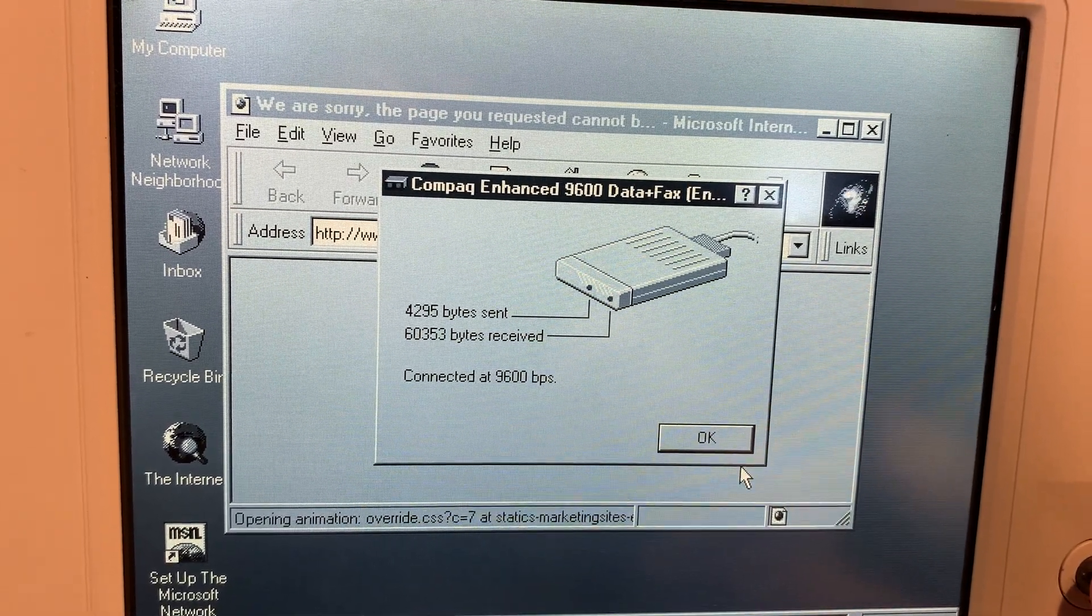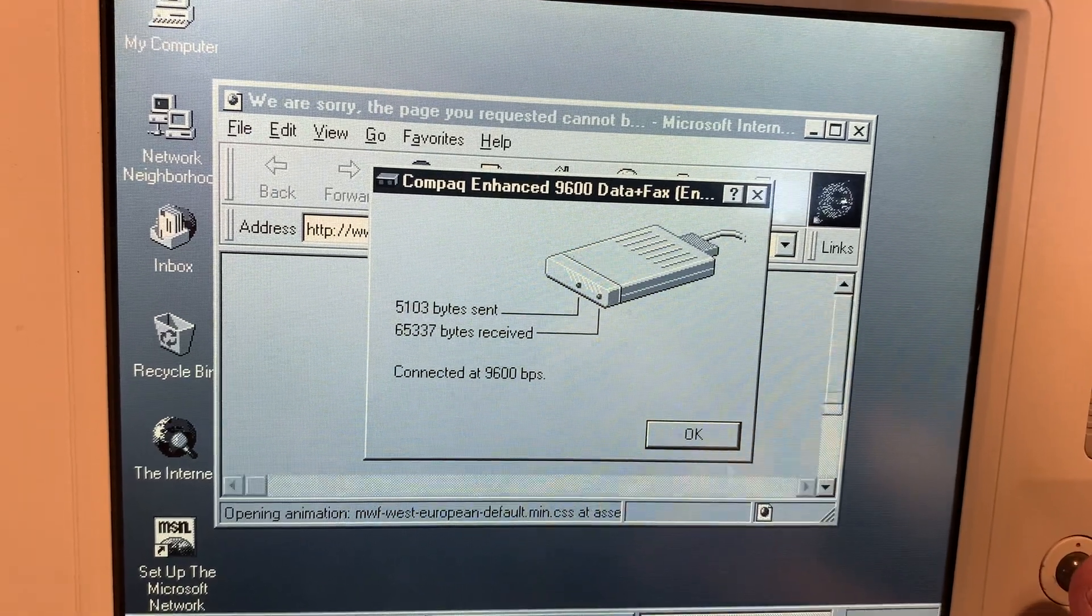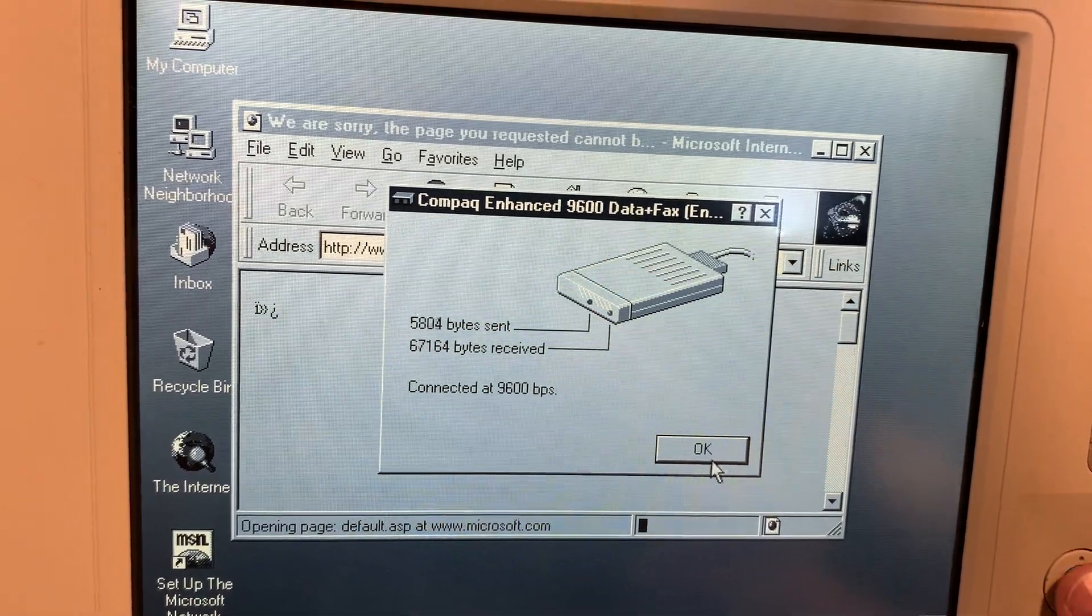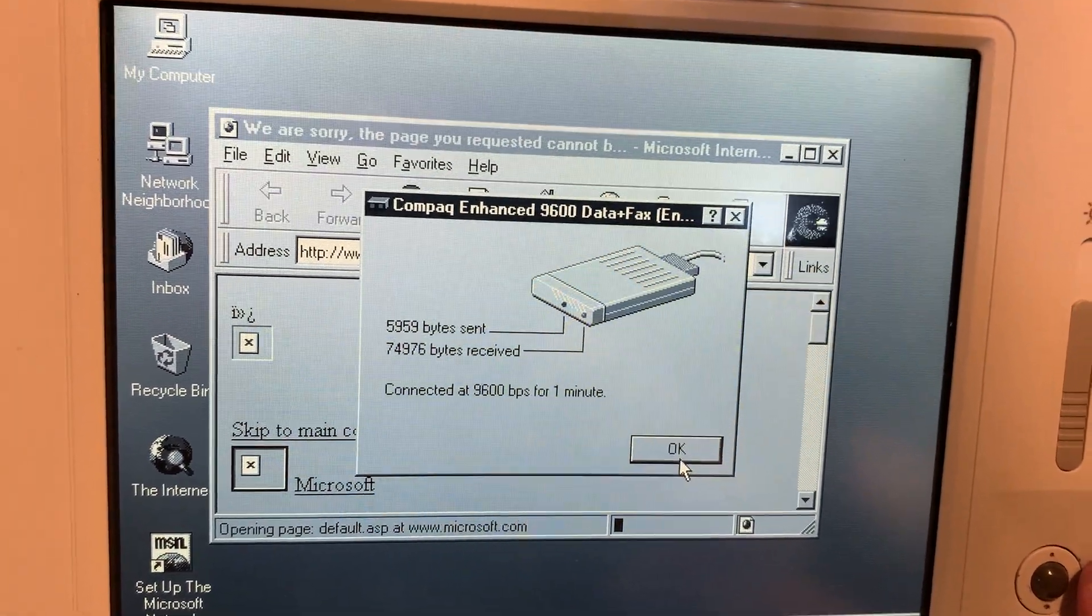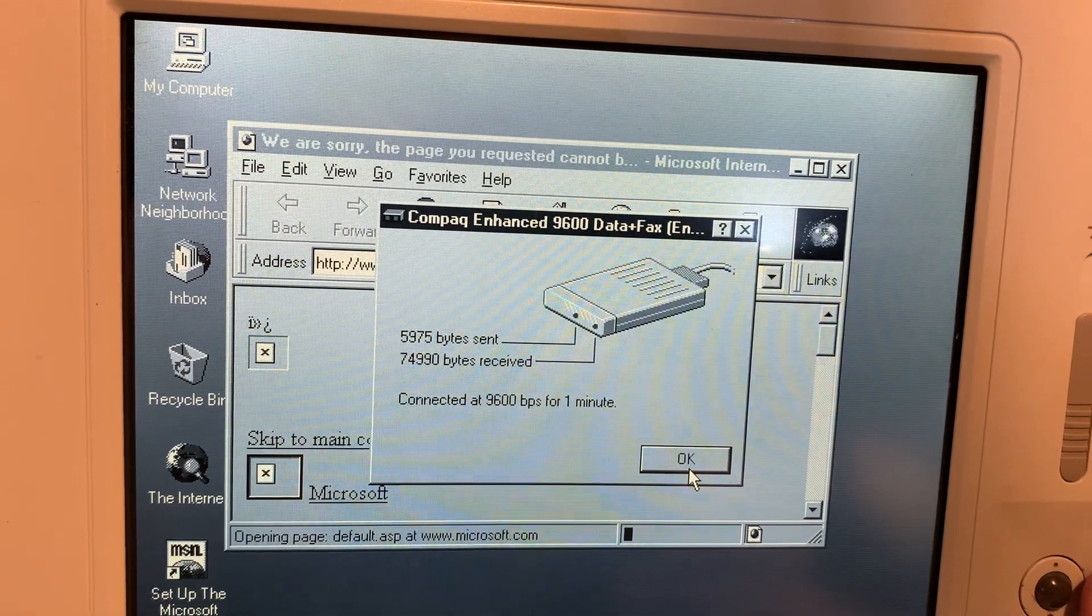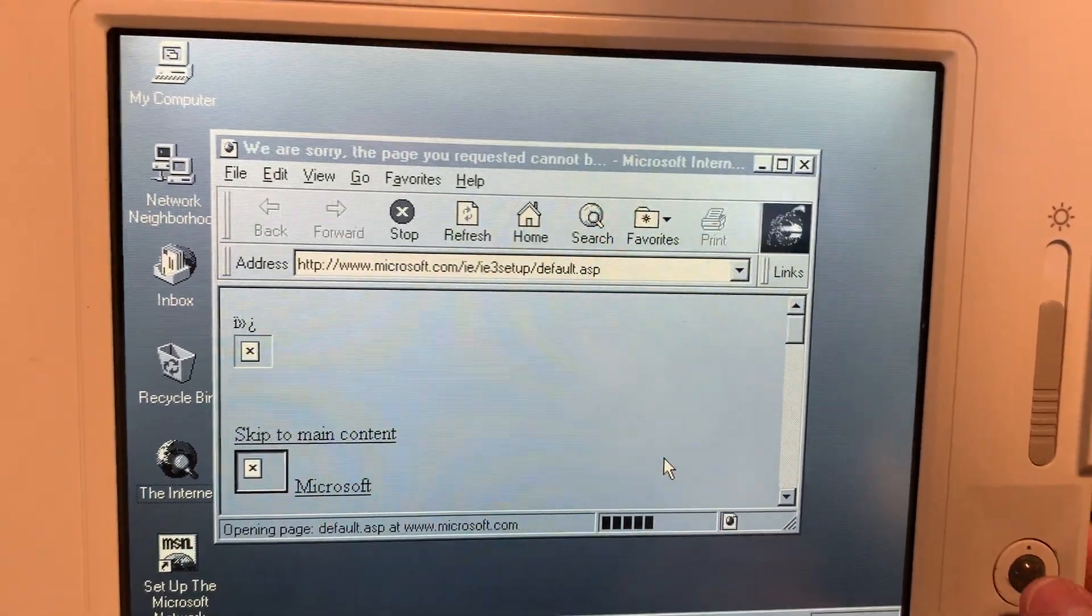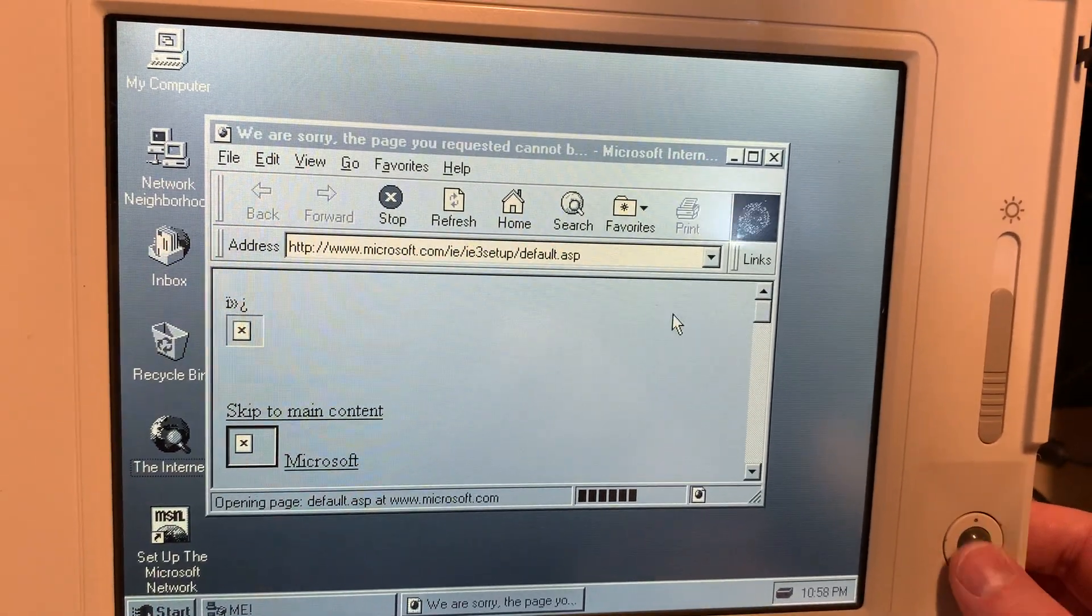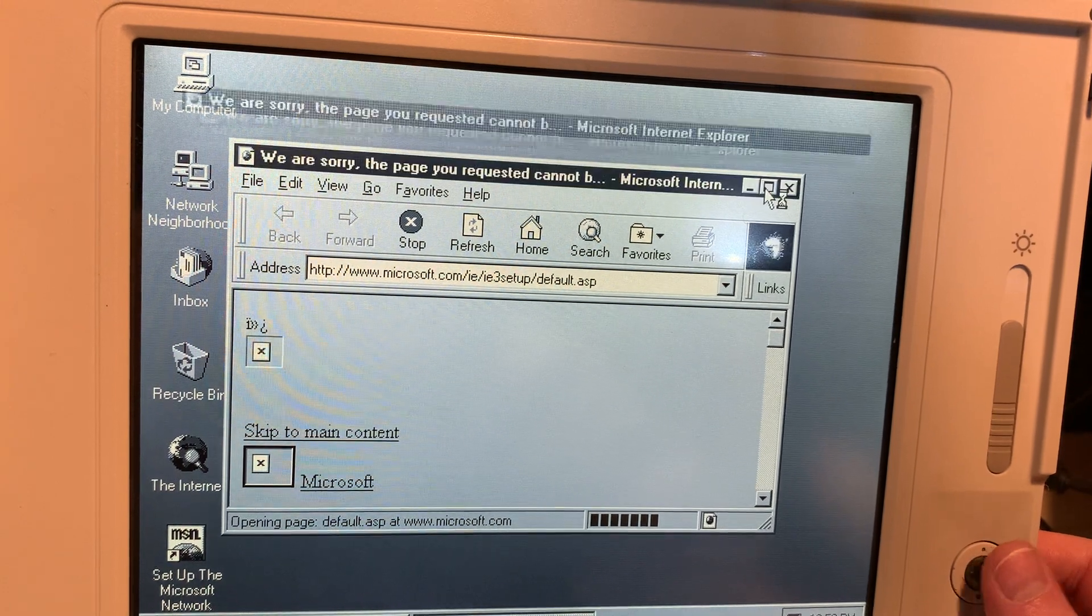If your LTE Lite detects this as a standard modem, not the Compaq Enhanced 9600 data fax whatever, you will have to manually assign your baud rate down to 9600 if you're using the dial-up setup that I have. Otherwise, it won't actually go anywhere. You'll get the noises, but that's about it.